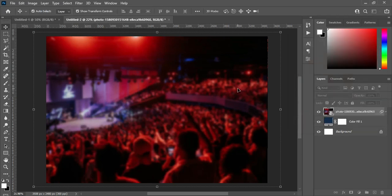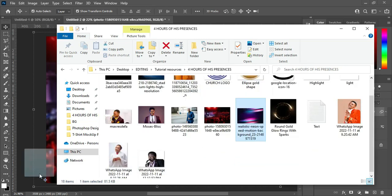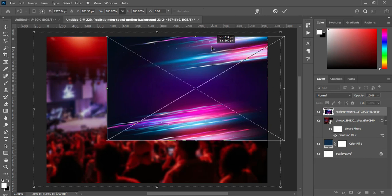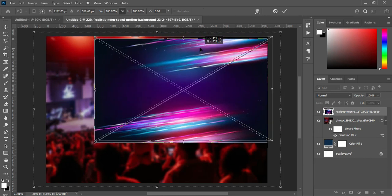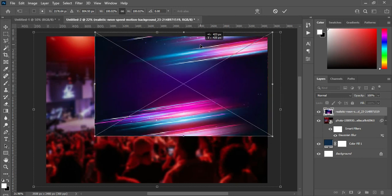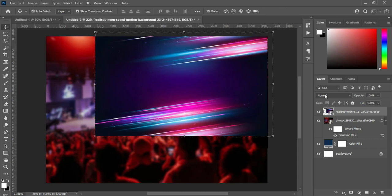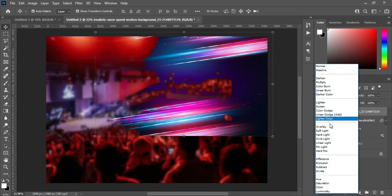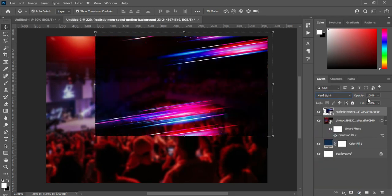Go back again and import this second background here. Drag it up, then go to your blending mode and change it to Add Light. Then set your opacity to 52.